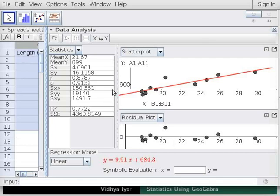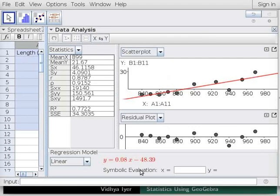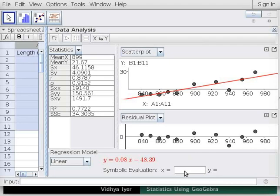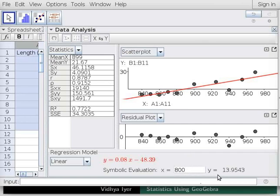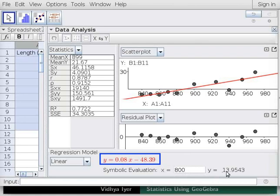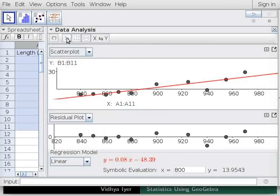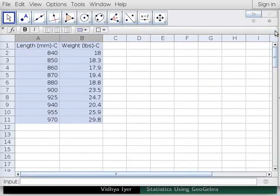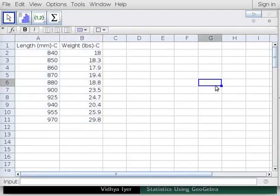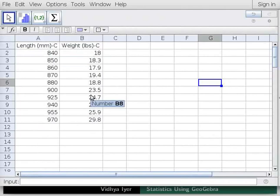Again, click on Switch Axes button. At the bottom, in Symbolic Evaluation, you can enter a value for X to get a prediction for Y. To get logical predictions, we will enter X values above the X intercept. In Symbolic Evaluation, in the text box for X, type 800 and press Enter. Note that a Y value appears next to the display box. The X value was substituted in the best fit line equation to get the Y value. Again, click on Show Statistics Tool button. Close the Data Analysis window. Let's go back to the length and weight data in the spreadsheet.